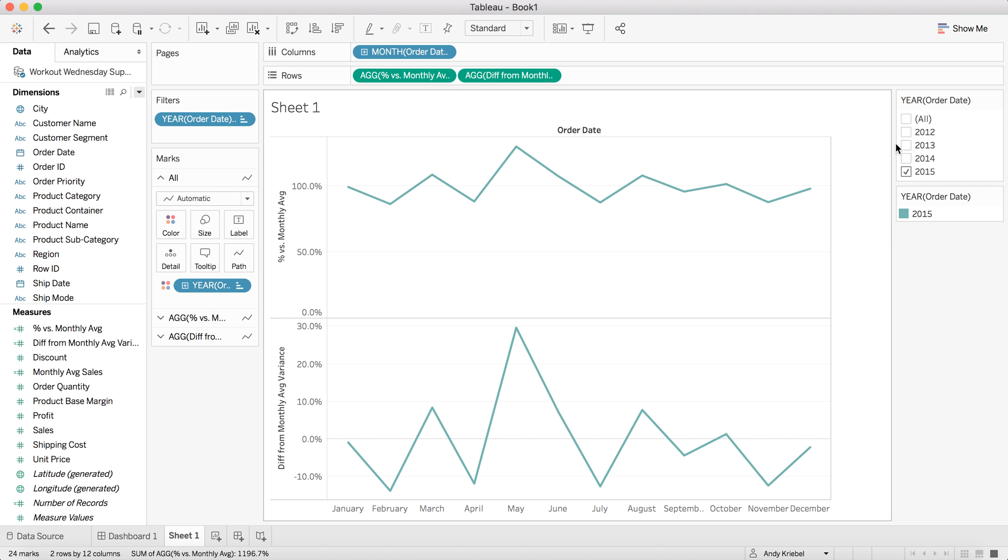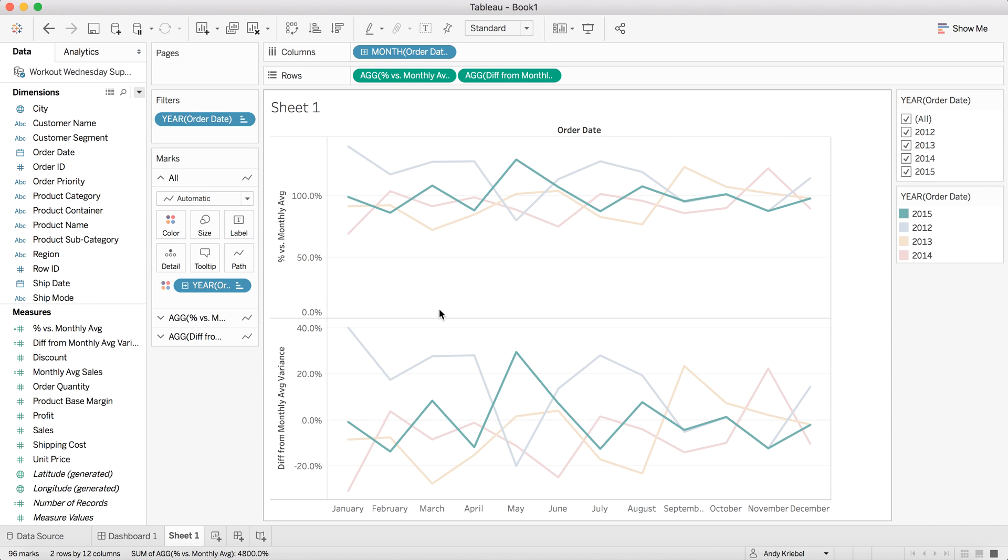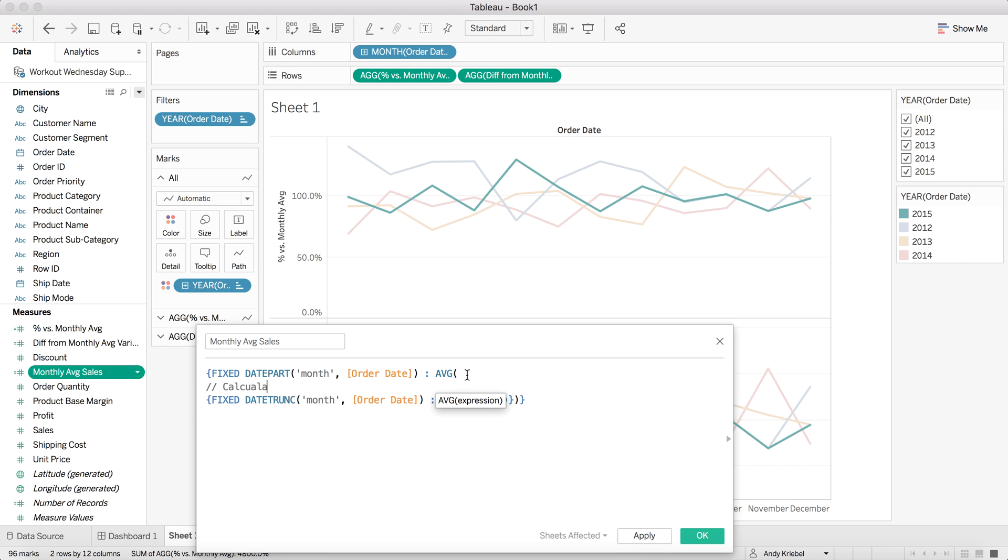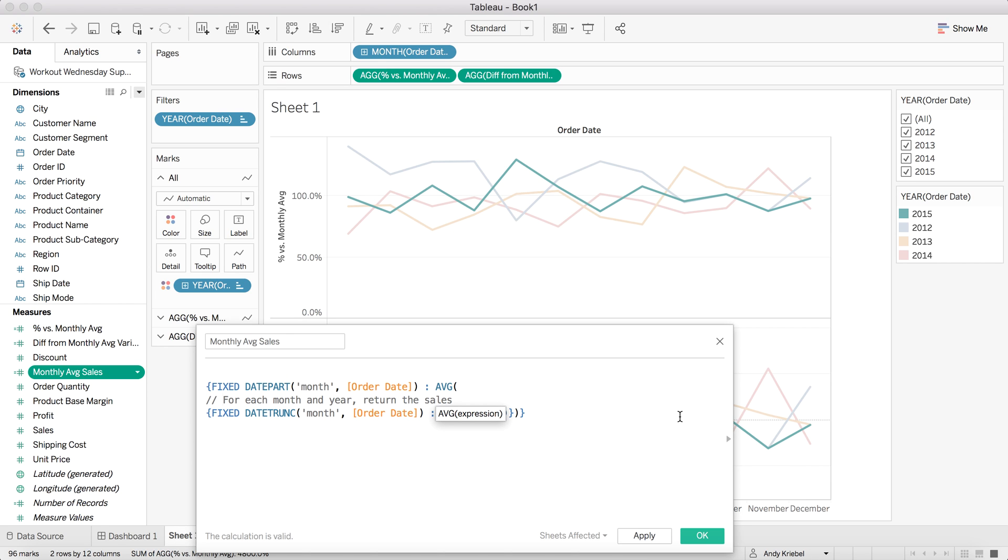So just a real simple example. Again, what we're trying to look at here is how does a single month compare to the average across all months. And let me show you this level of detail expression one more time. And I'll put a comment in here and I'll say something like, we want to calculate, I'll just type it out for each month and year. So this would be, I'm going to put a 1 next to this because this happens first, these work inside out. And then 2, for each month, calculate the average sales.